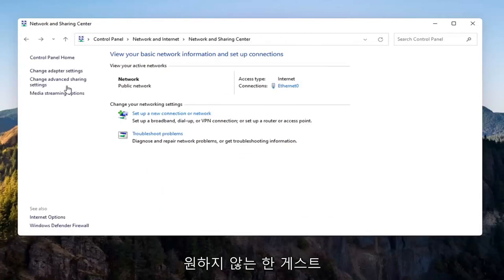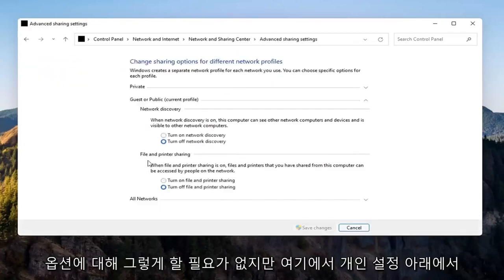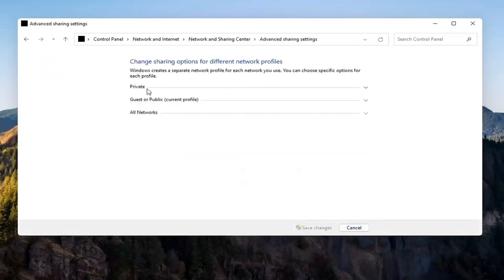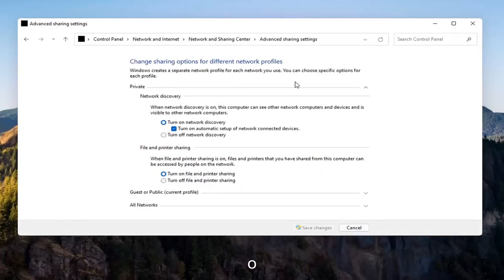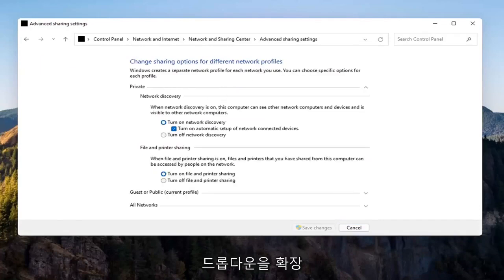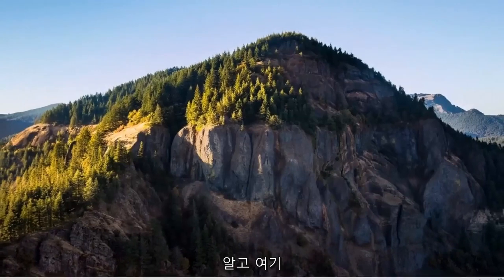Select Save Changes. You don't have to do that for the Guest option unless you want to, but make sure you're doing it underneath the Private setting — you may have to expand the dropdown. Once you're done with that, go ahead and close out of here.